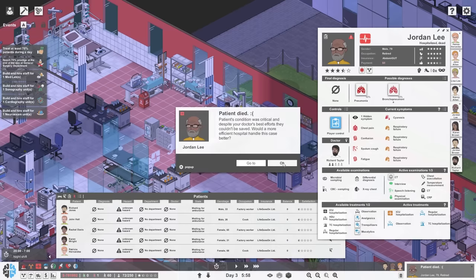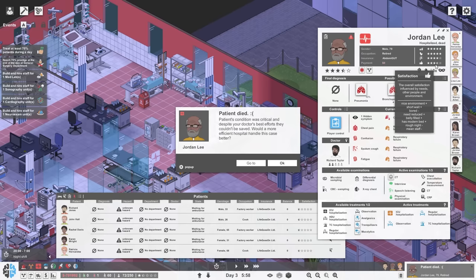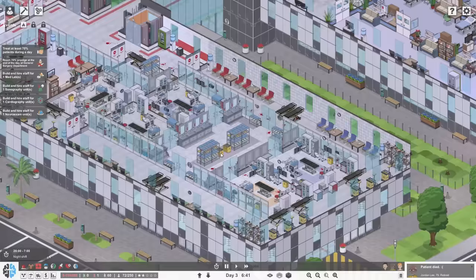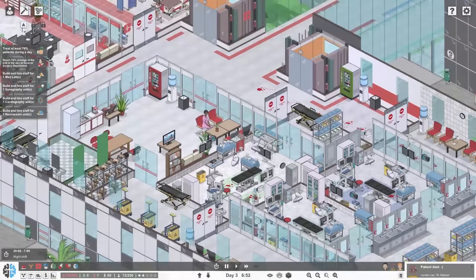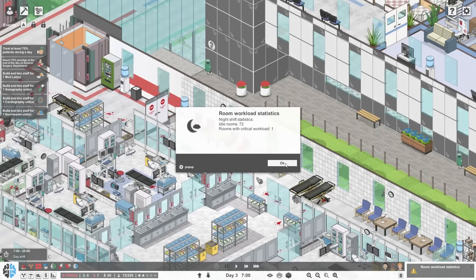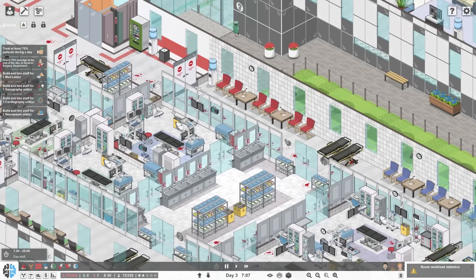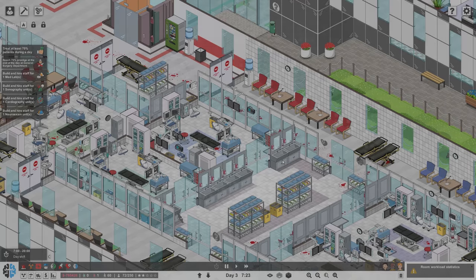Patient died. The patient's condition was critical and despite your doctor's best efforts they could not be saved. Would a more efficient hospital handle this case better? Yeah, it would. His satisfaction is still three and a half stars though. He had a rough night. Well, it took quite a while but hospital bloodbath will live up to its name. Hey folks, hope you enjoyed Project Hospital where we let everyone die. Until the next time folks, and got medical malpractice suits. Stay foxy and much love.